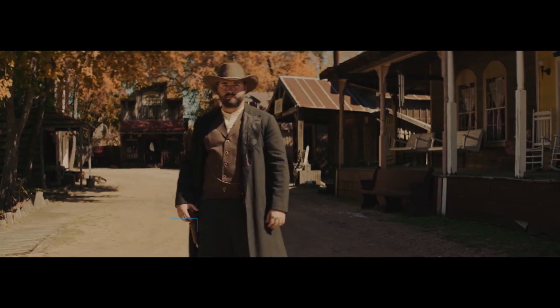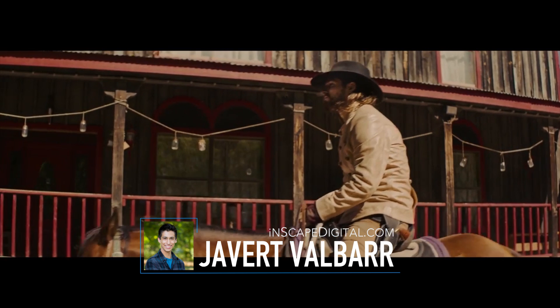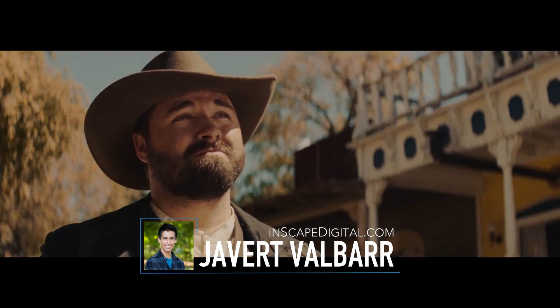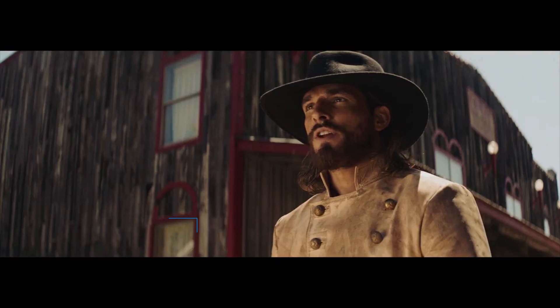Today I'm going to be showing you some of the new features. I'm Javert Valbar for InScapeDigital.com. Let's get started.